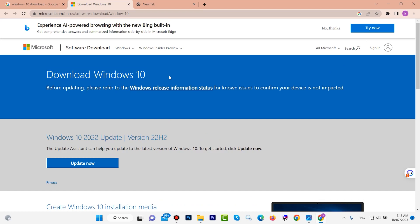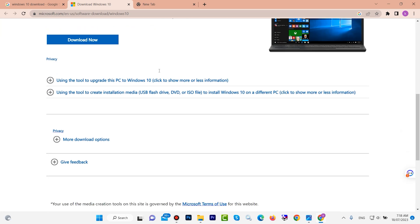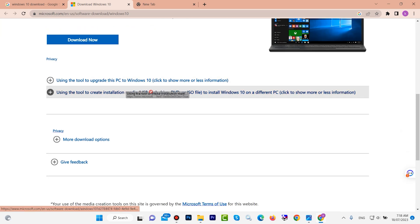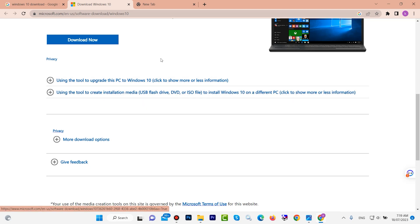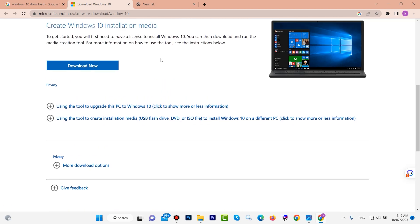Hello guys, welcome back. In this video I am going to show you how to install Windows 10 with a USB flash drive, without DVD, without CD. If you want to install Windows 10 with a USB flash drive, then keep watching.